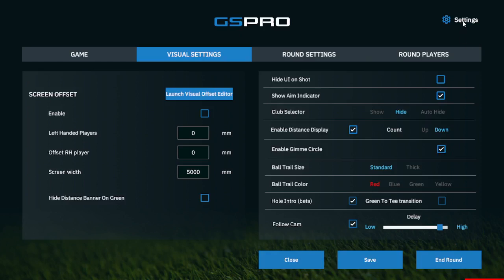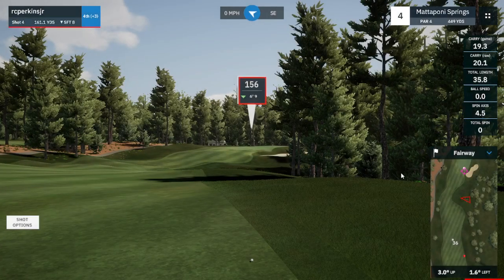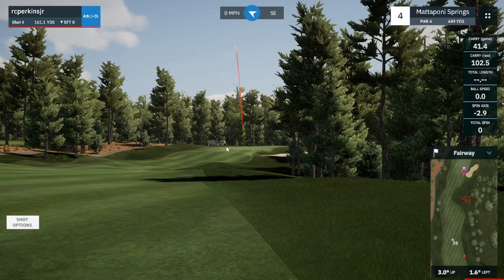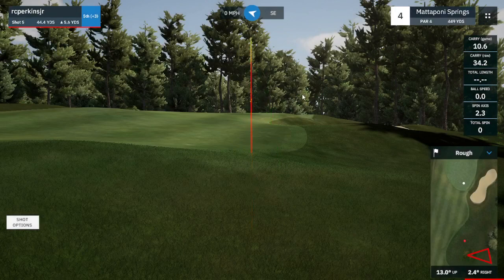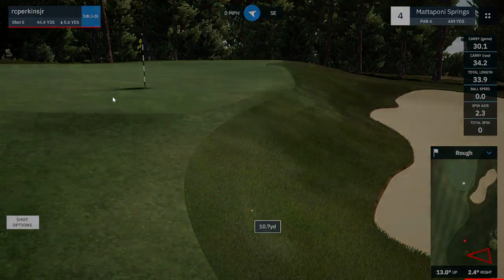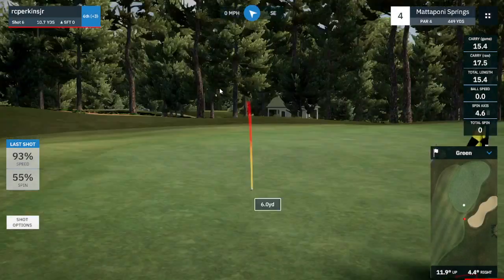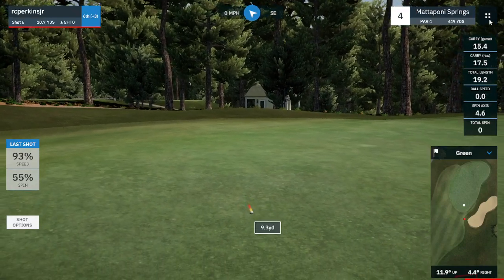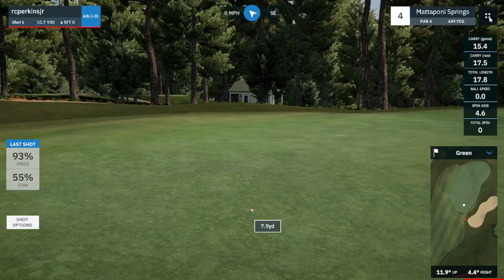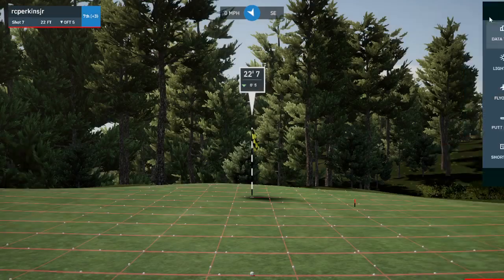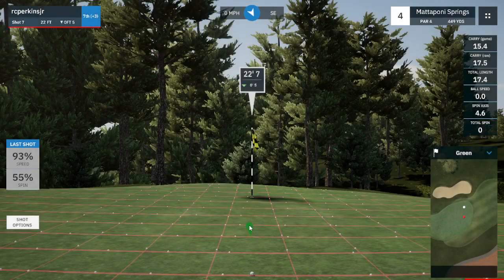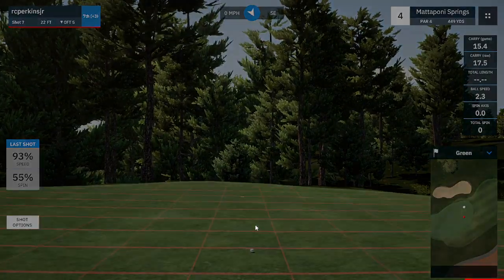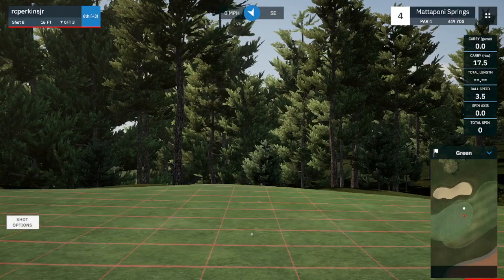Enable Gimme Circle — that is the circle visual setting you see on the green. Let's turn that off and save. You'll notice there is no gimme circle around the stick at all. That's all the enabling of the gimme circle gives you. Let's turn that back on — Visual, Enable Gimme Circle, save. The gimme circle will come back on the next hole, and you notice our gimme circle is back.